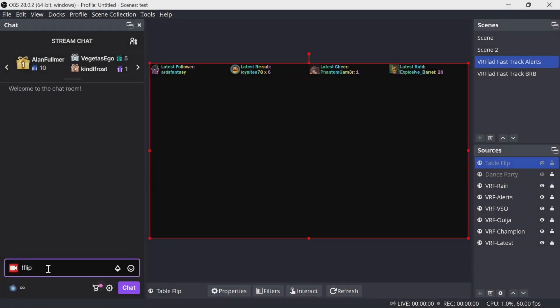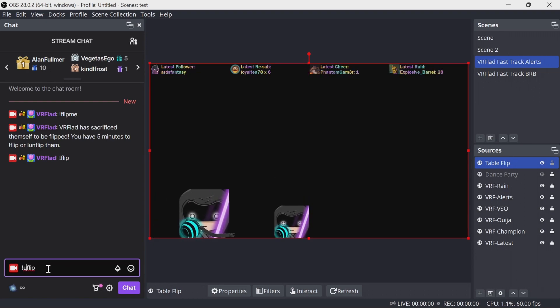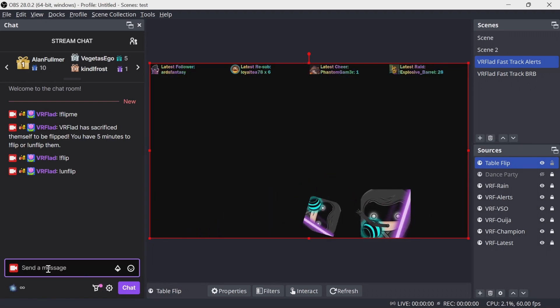For the flipping the redeemer, flip being command in this case, again, it could be a channel point reward. Going to enable that. And then I've sacrificed myself, I can flip. Or also unflip.